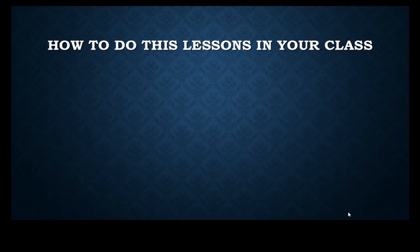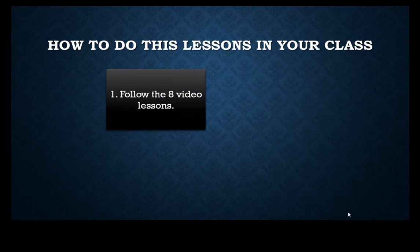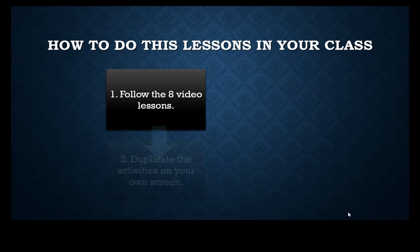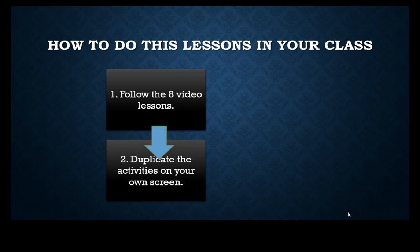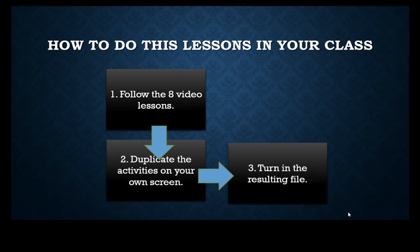You can use these lessons to follow along. So eight videos do exactly as the video show, duplicating on your own screen. And finally, when you're done, instead of printing the application, we're simply going to grade it as a standalone program.